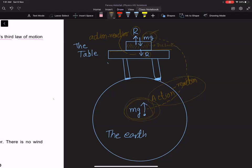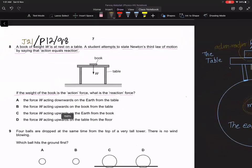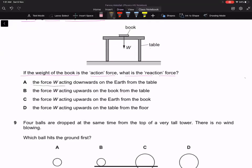Looking at the options: the first option is the force W acting downwards on the Earth from the table — no, that is not the reaction of the weight. The force W acting upwards on the book from the table — no, this is not the reaction of the weight either. The force W acting upwards on the Earth from the book — this could work. The force W acting upwards on the table from the floor — no, that will not work.